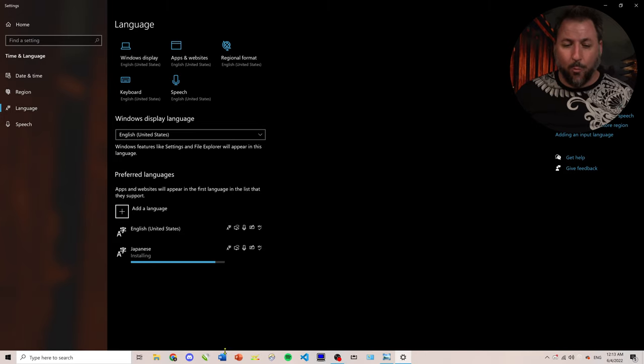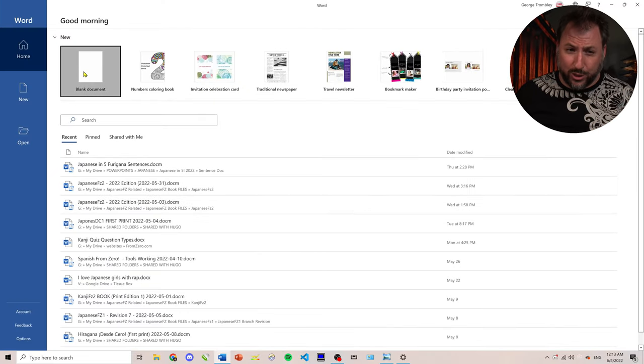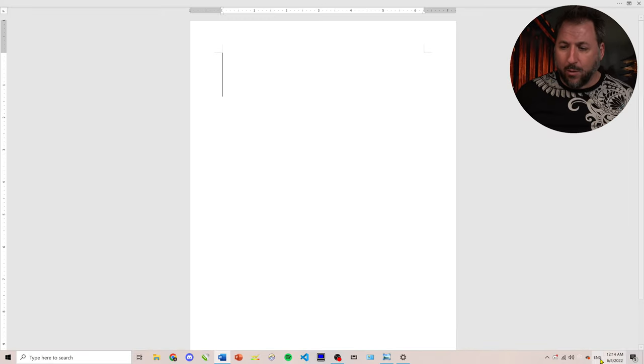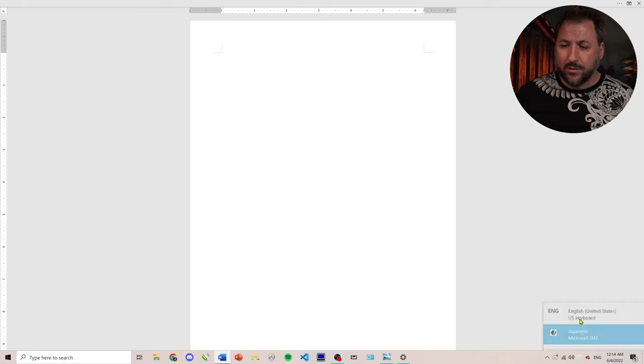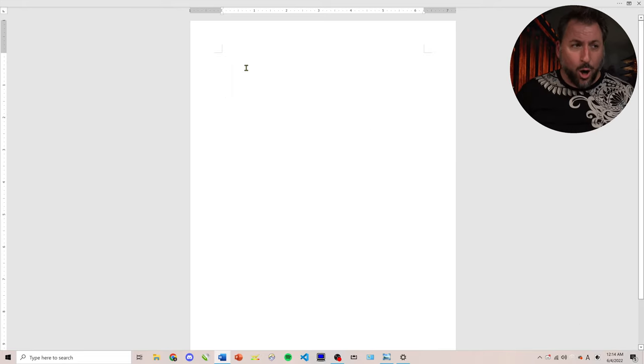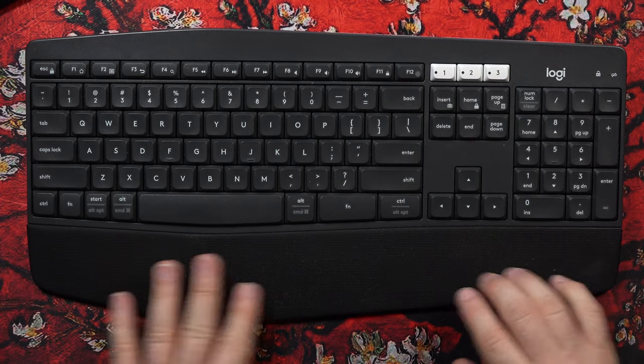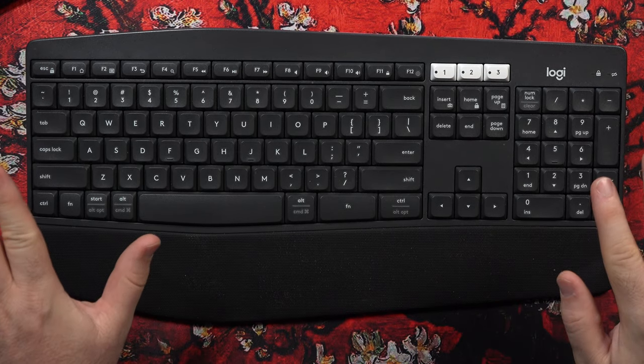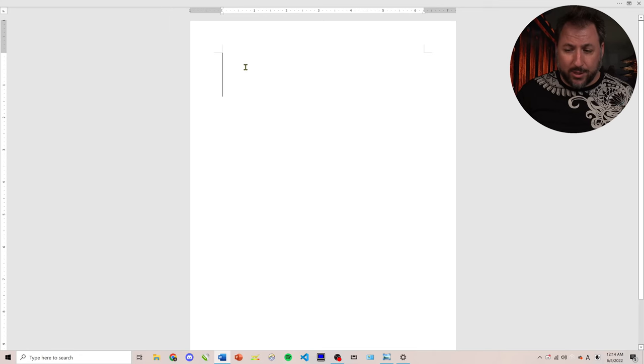So, we're going to open up Word. This is not just for Word. This is for any program in your machine. And now what I want to do is I'm going to go ahead and I'm going to just select Japanese. And now, on this keyboard, with doing nothing else, I'll be able to type Japanese.